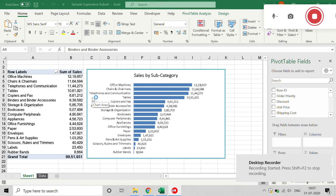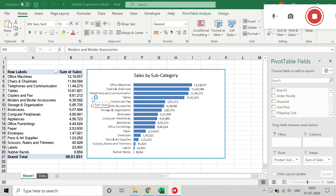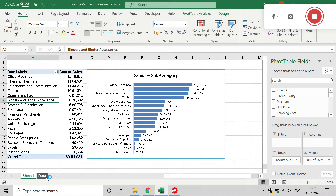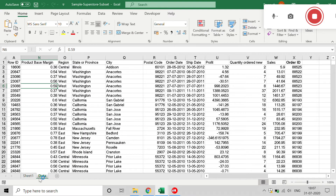Hi everyone, today we will talk about how to create a basic pivot table and pivot chart. As you can see, this is one of the charts and pivot tables we are going to create today. I have the sample data in the data tab — this is a superstore sample data — and we'll create the pivot table and pivot chart using this data.